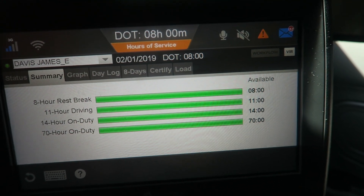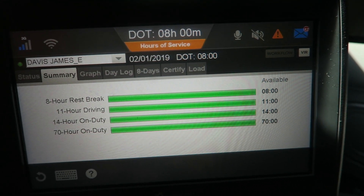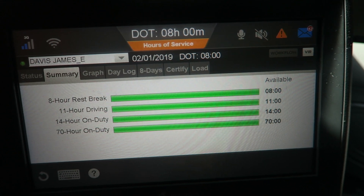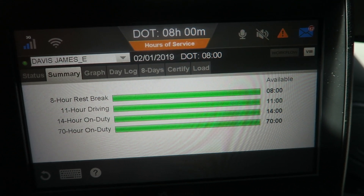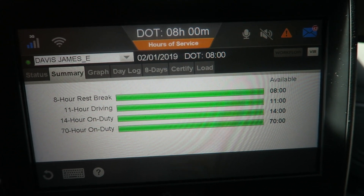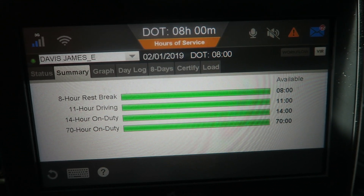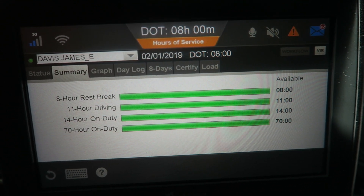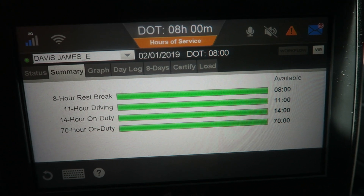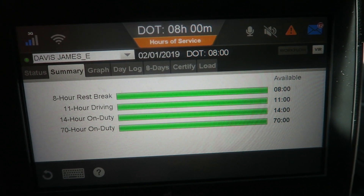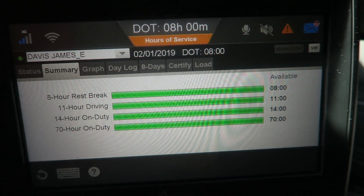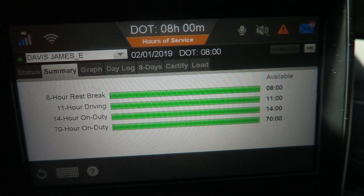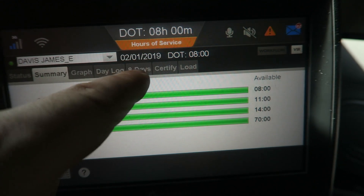The eight-hour clock starts when your clock starts and does not reset again until after a 30-minute break. And then of course you've got your drive and your 14-hour clock. You will look at these regularly.